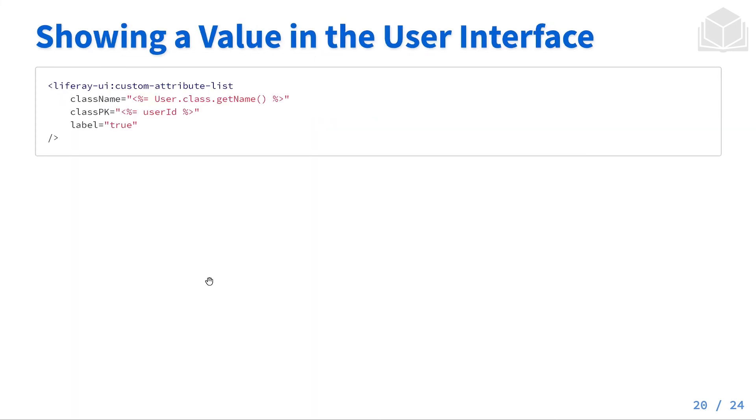To show a value in the user interface, we can do something similar to what's shown below. We have a Liferay UI tag that takes the custom attribute list. We're going to specify a class name. In this case, it's a user.class.getName, and a class primary key, which is our user ID. This tag alone should be able to access that value that we've just set.